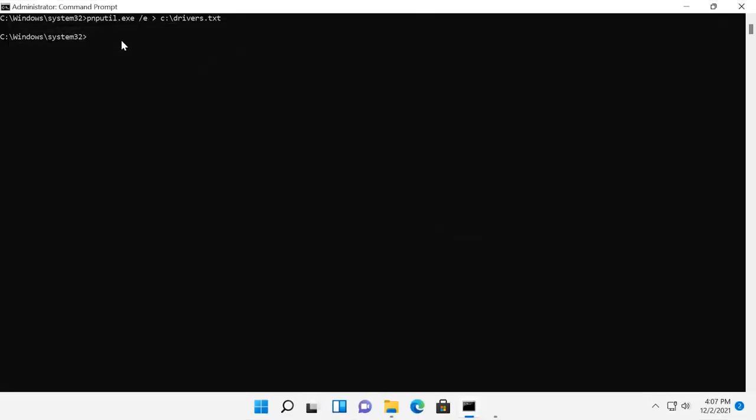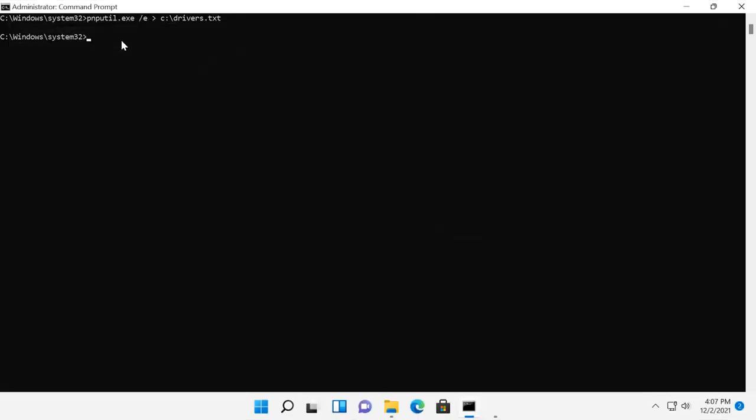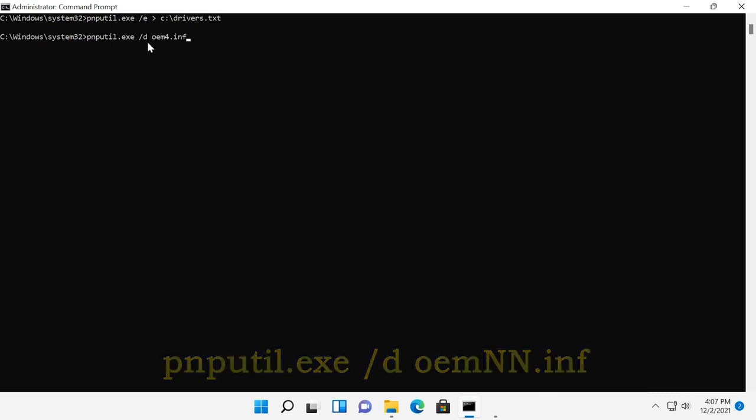After you check that list, you can remove unnecessary drivers with this command, where nn is the number of the driver file as listed in the document drivers.txt.